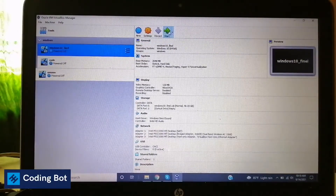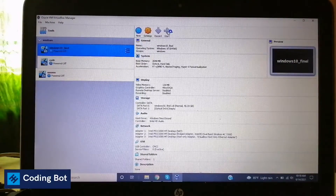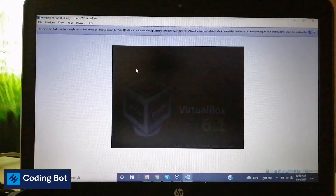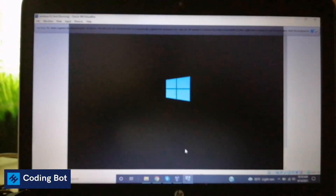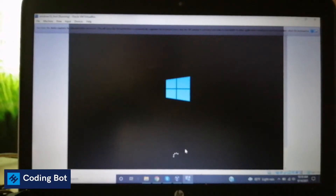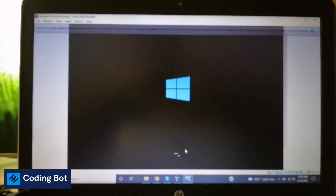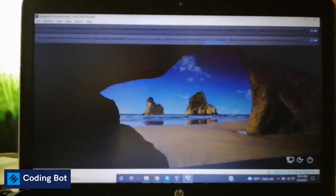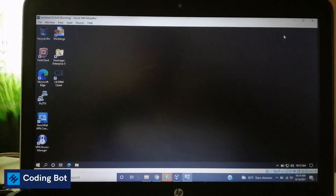I have already configured the Windows 10 virtual environment, so now I'm going to click on my environment and click Start. After clicking the Start button you can see it is taking some time to load, depending on your laptop or computer specs — it is showing in a separate window. The operating system is running now.